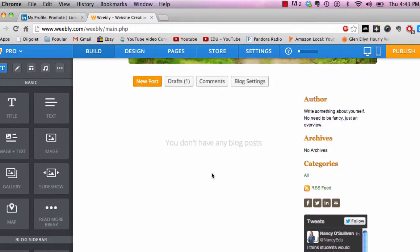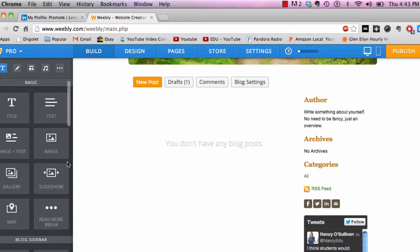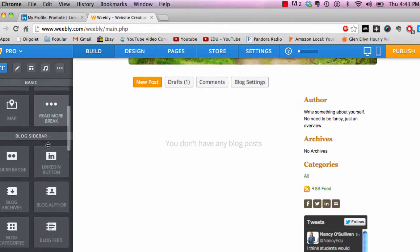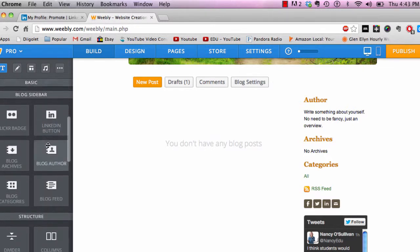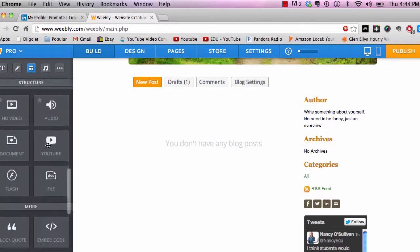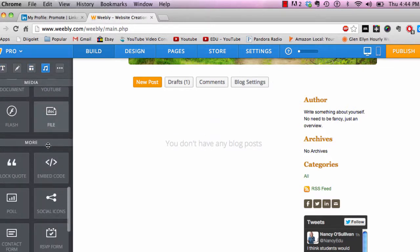I'm going to put it on the blog page here. I'm on my blog page, and then you're going to scroll down until you get to More right here.